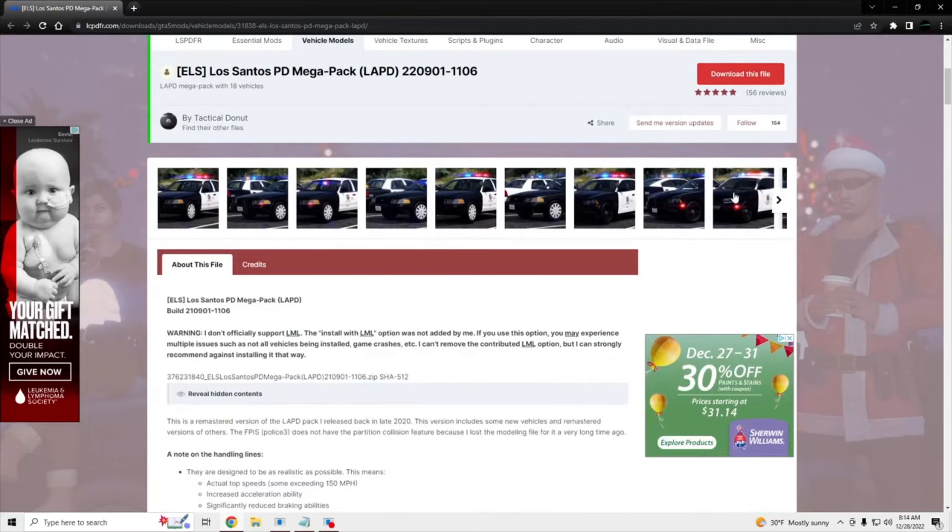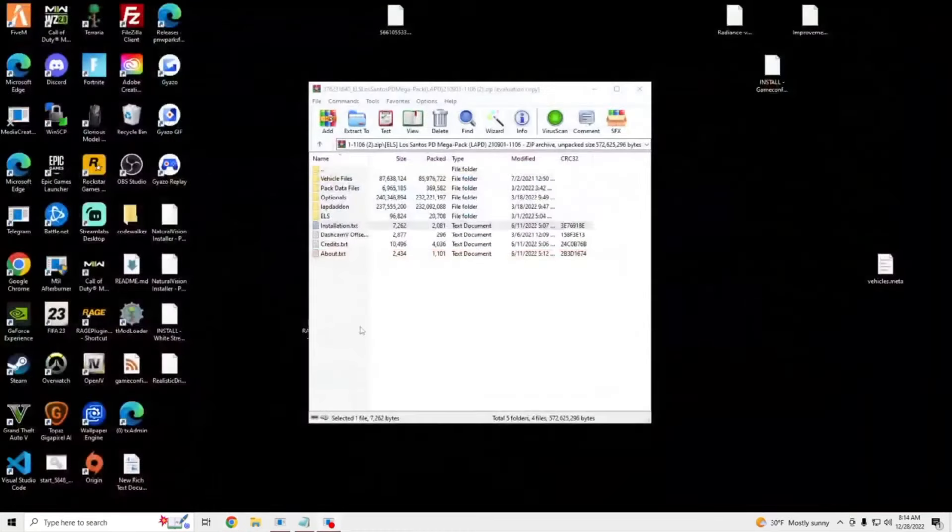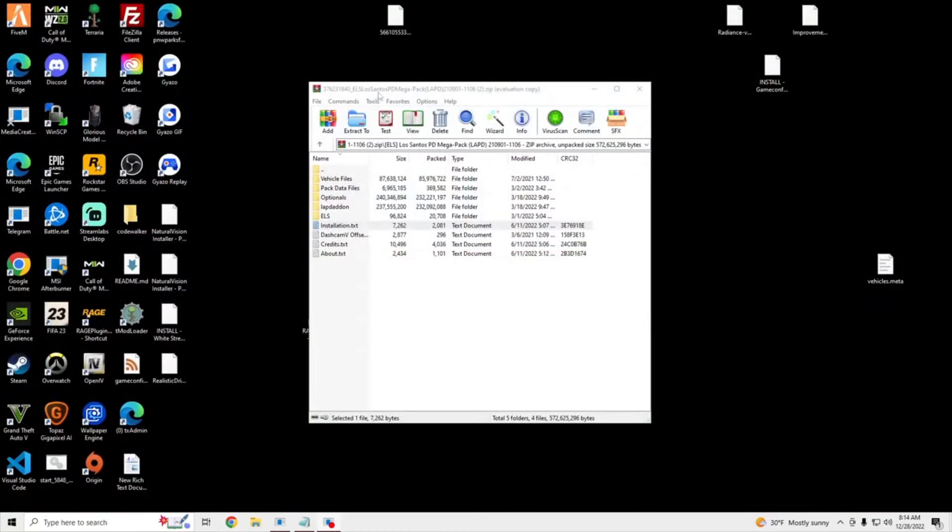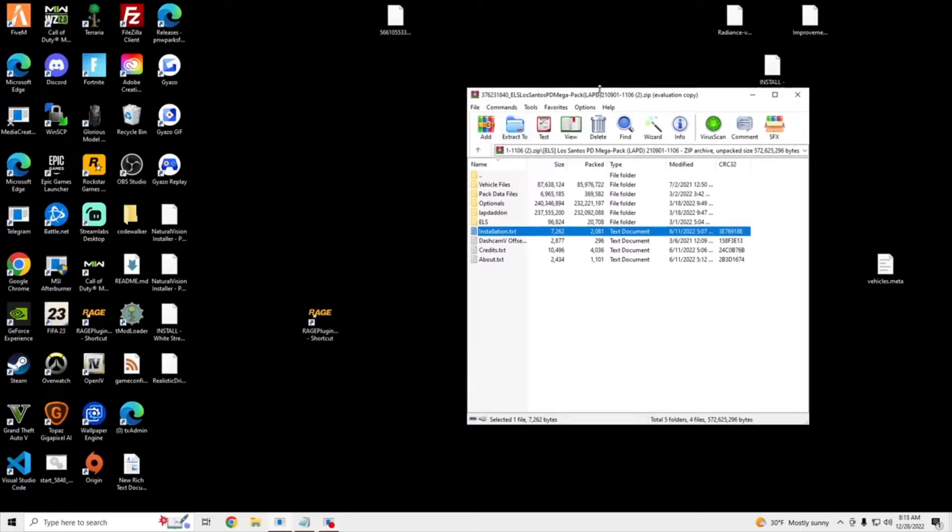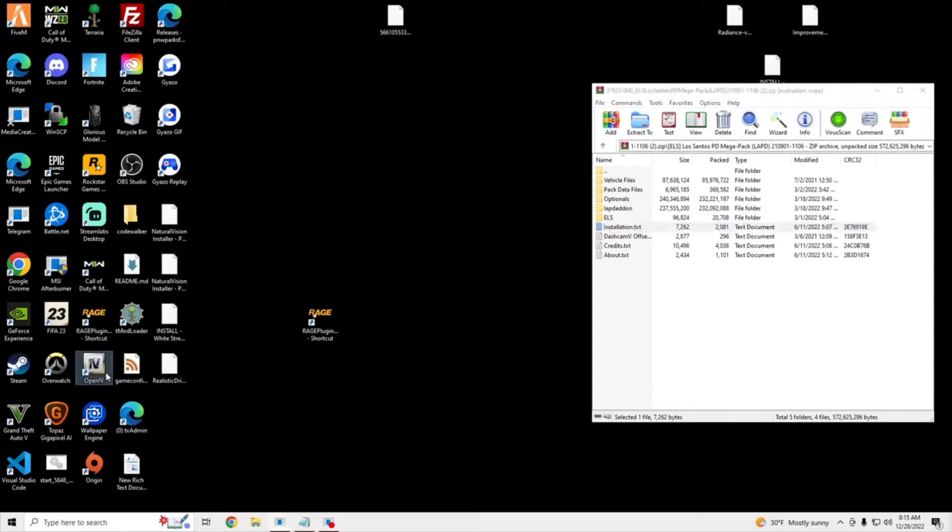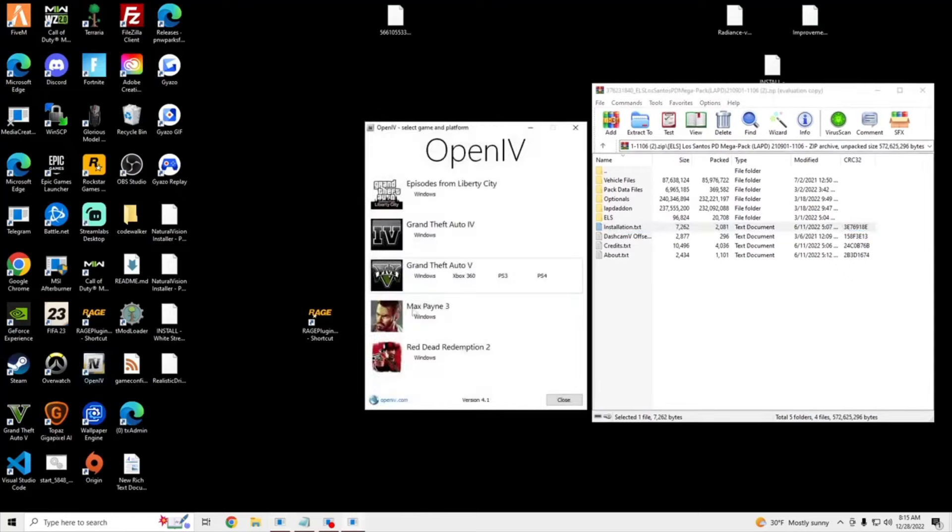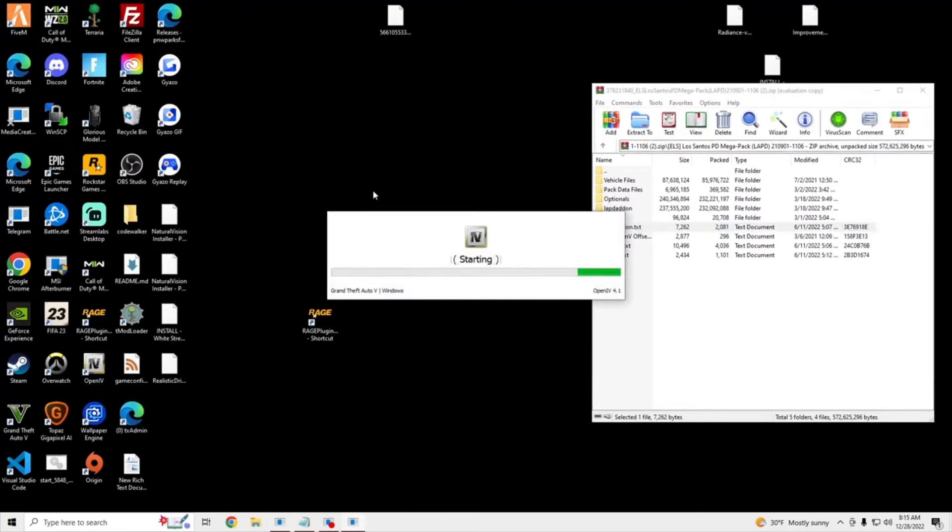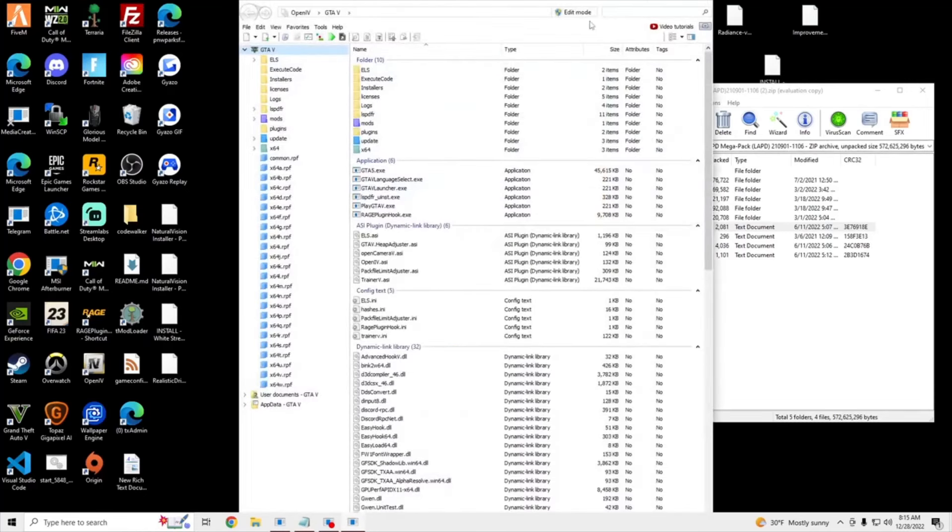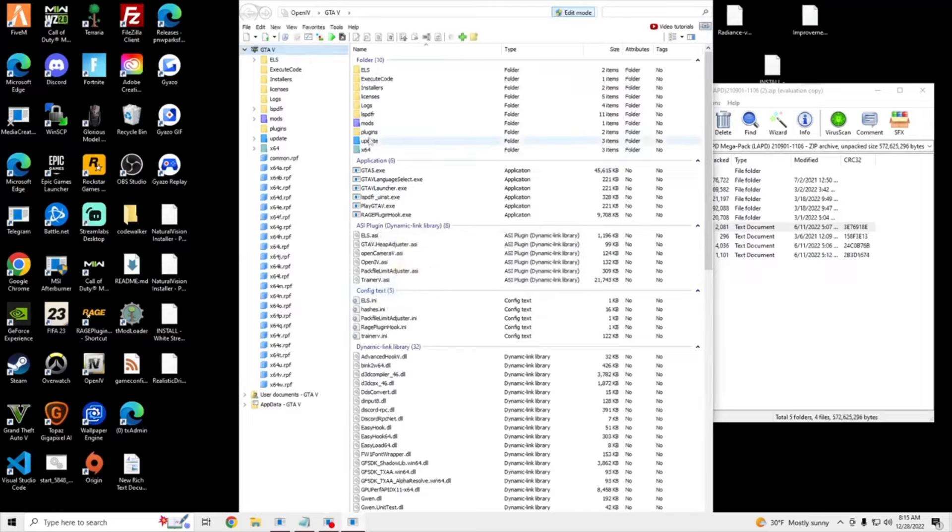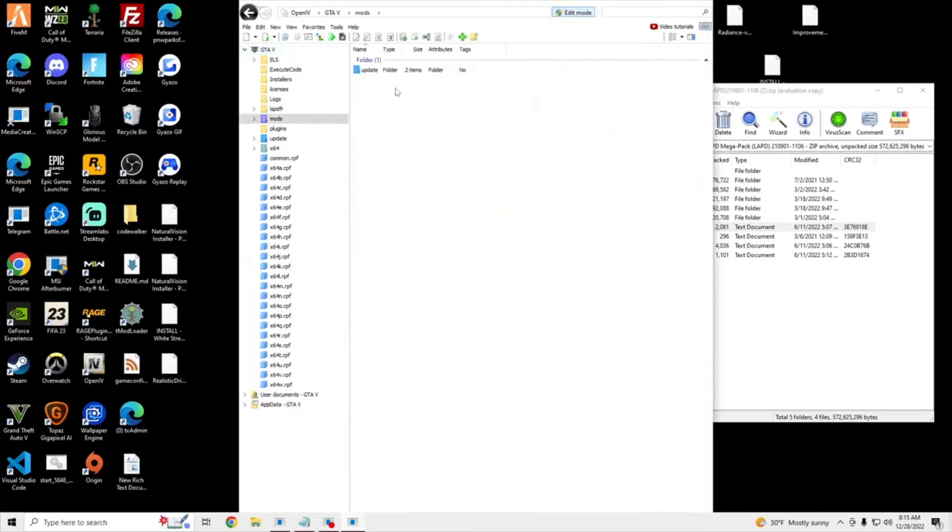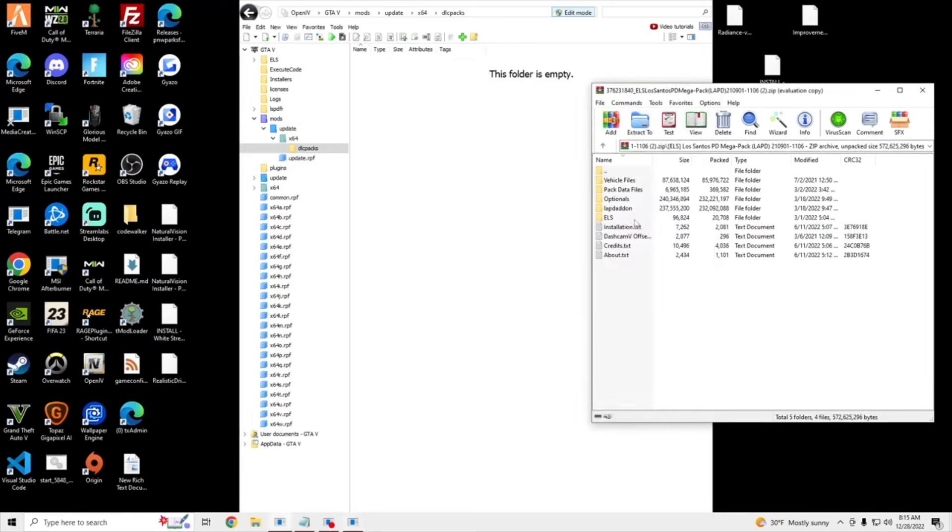So once you have that downloaded, you'll get a file that looks like this. And we're going to open up our OpenIV. Windows. Edit Mode on. Mods, Update, X64, DLC Packs.